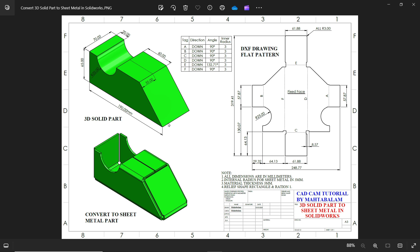Now first let's create this 3D model then we will convert this to sheet metal. 70 is the width, 65, 25, 20, 60.